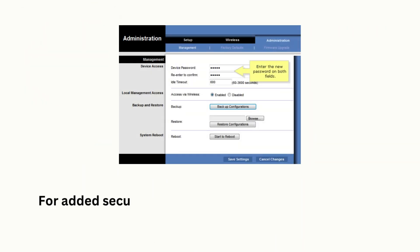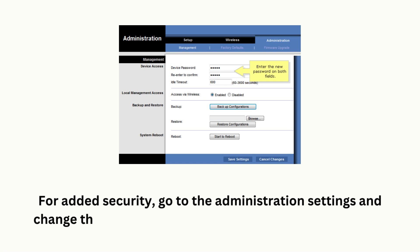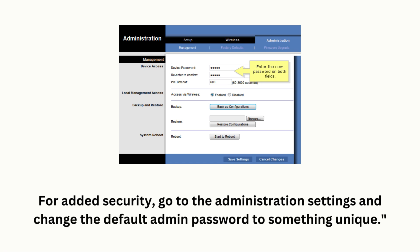For added security, go to the administration settings and change the default admin password to something unique.